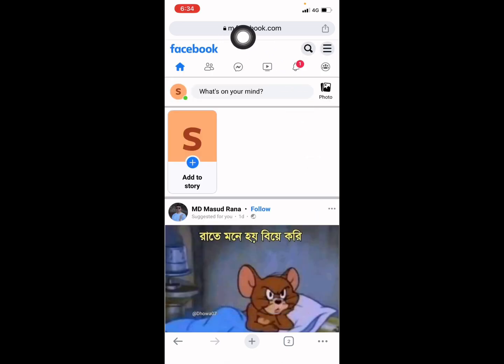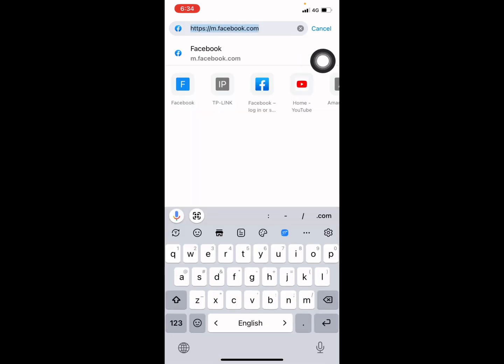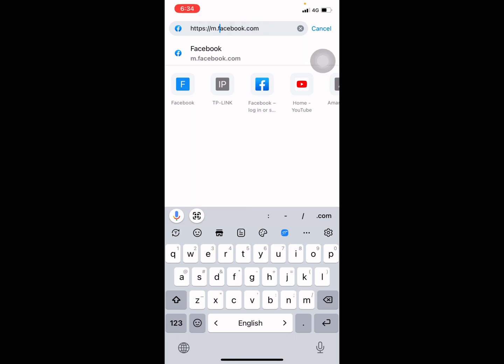Make sure it's web.facebook, not m.facebook. If it automatically detects m dot, then you need to type web.facebook again.